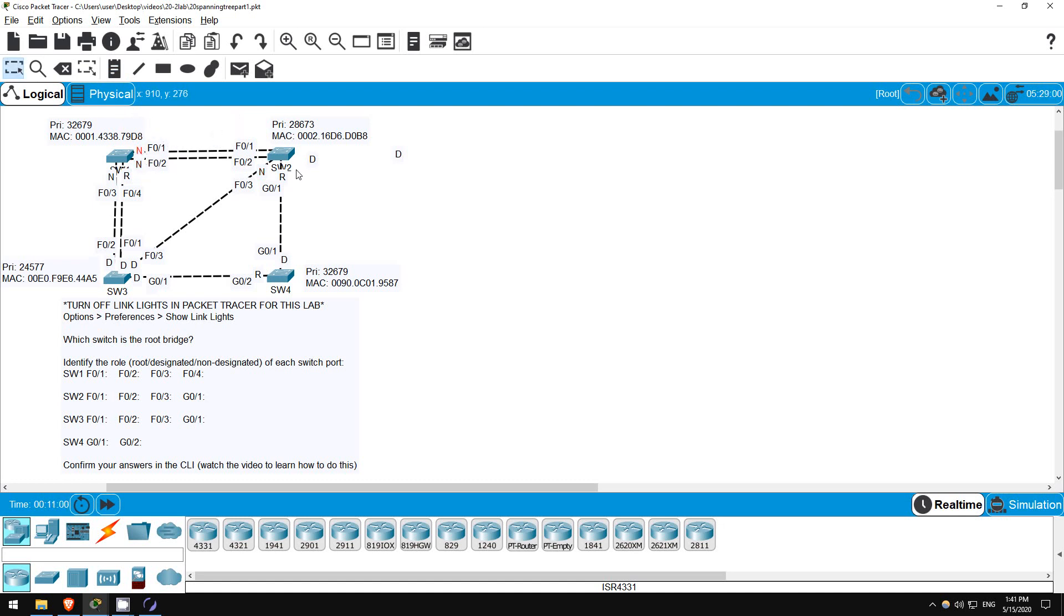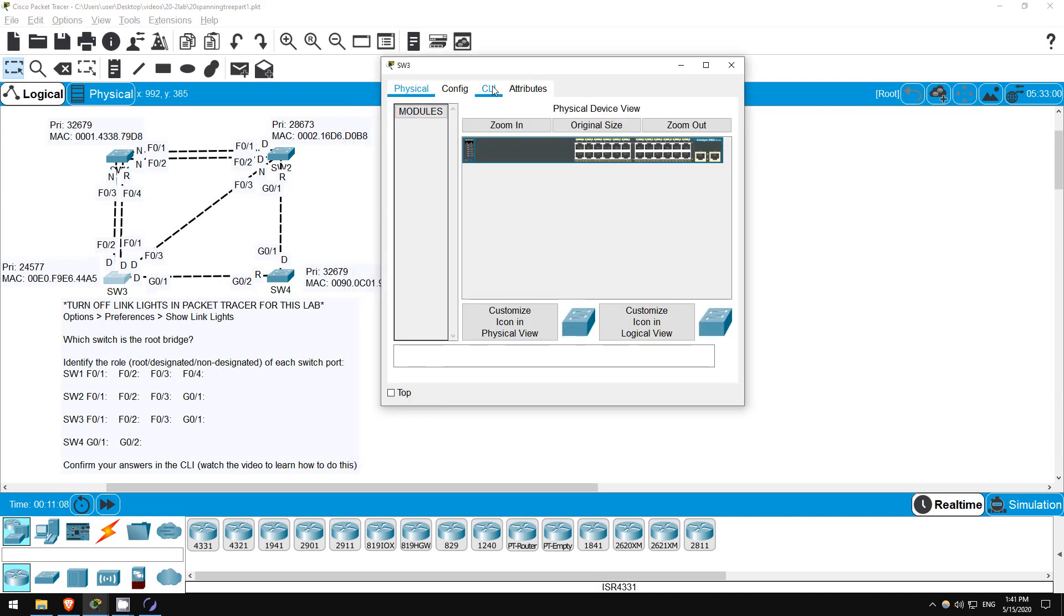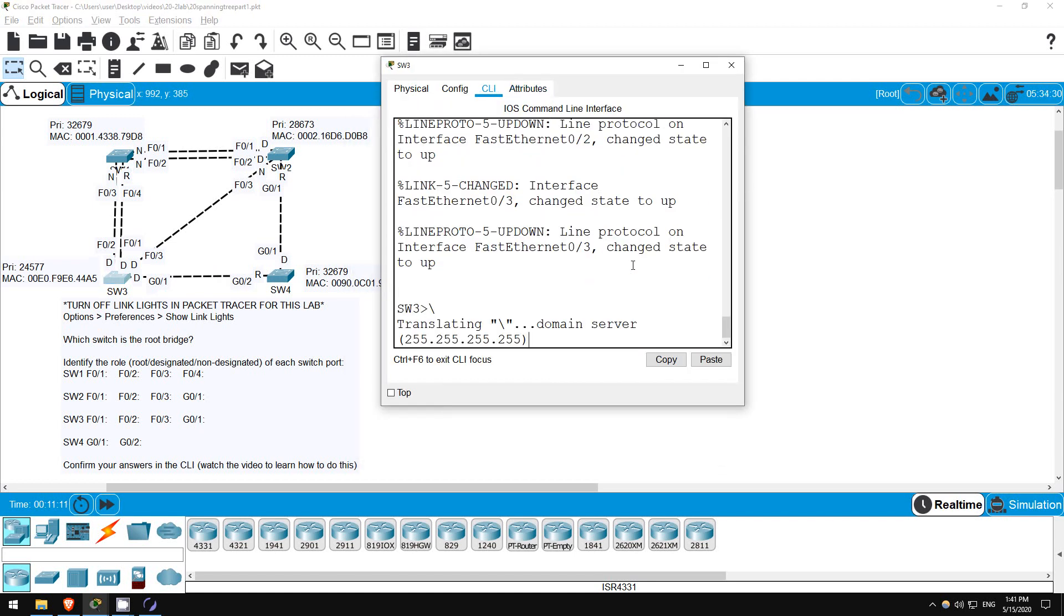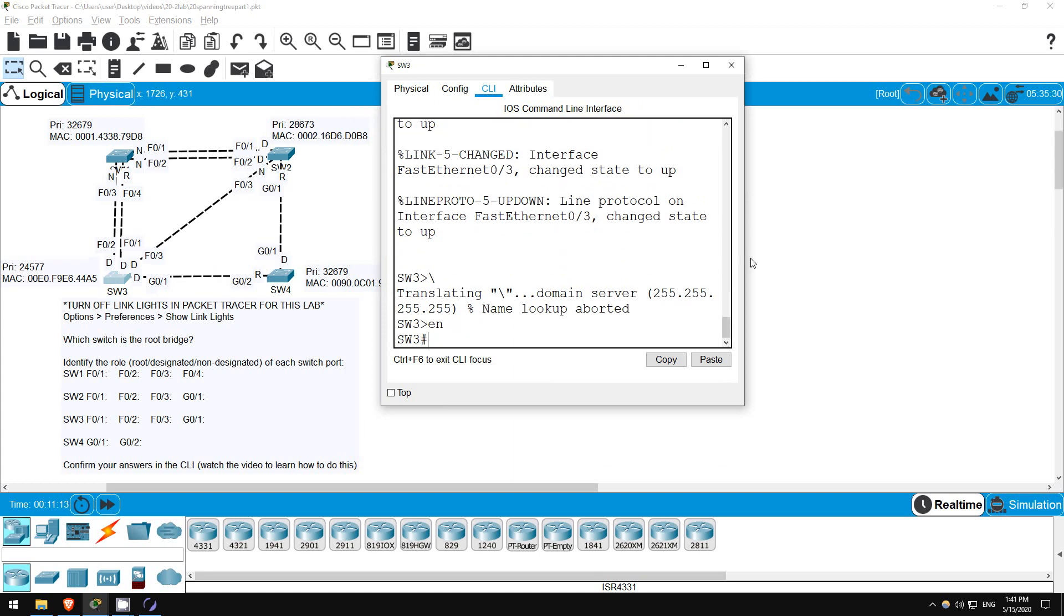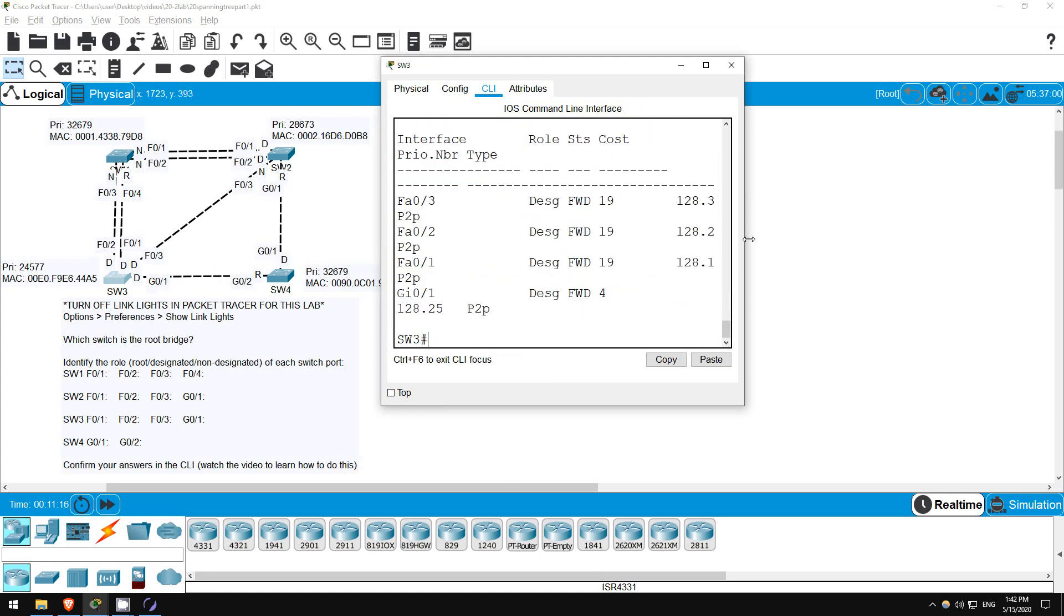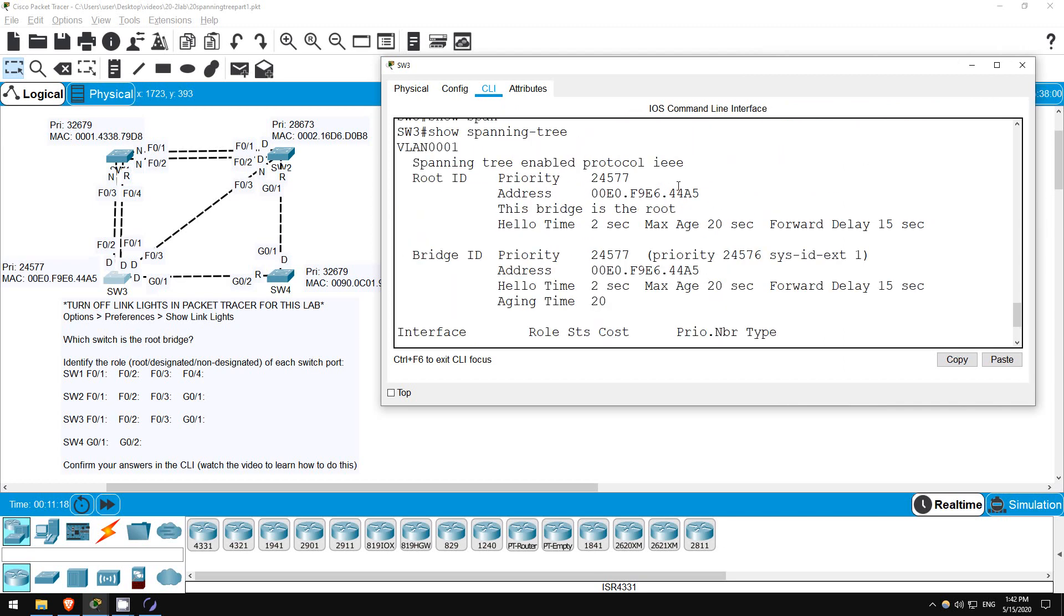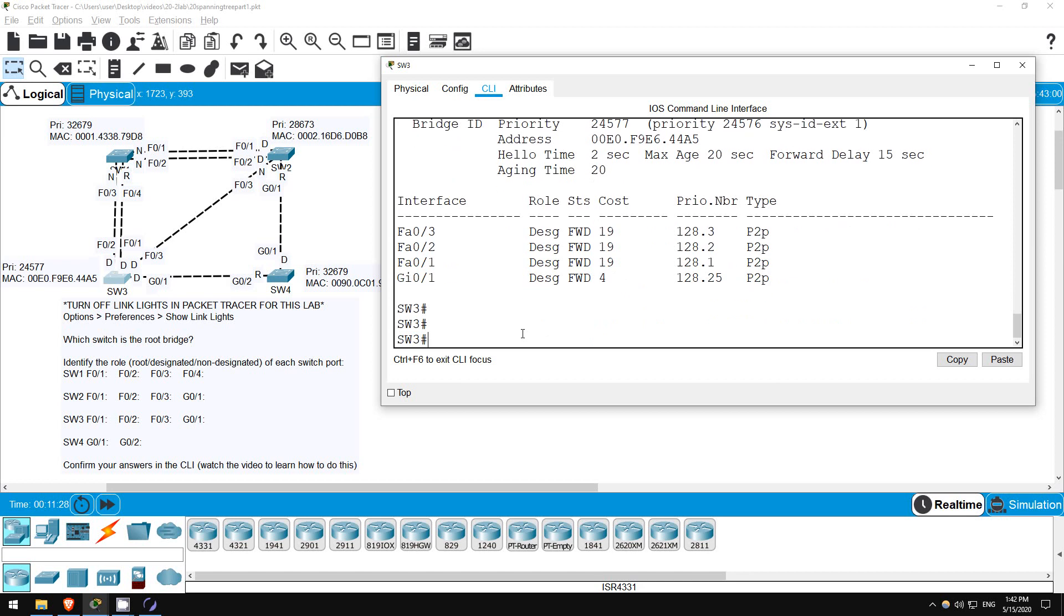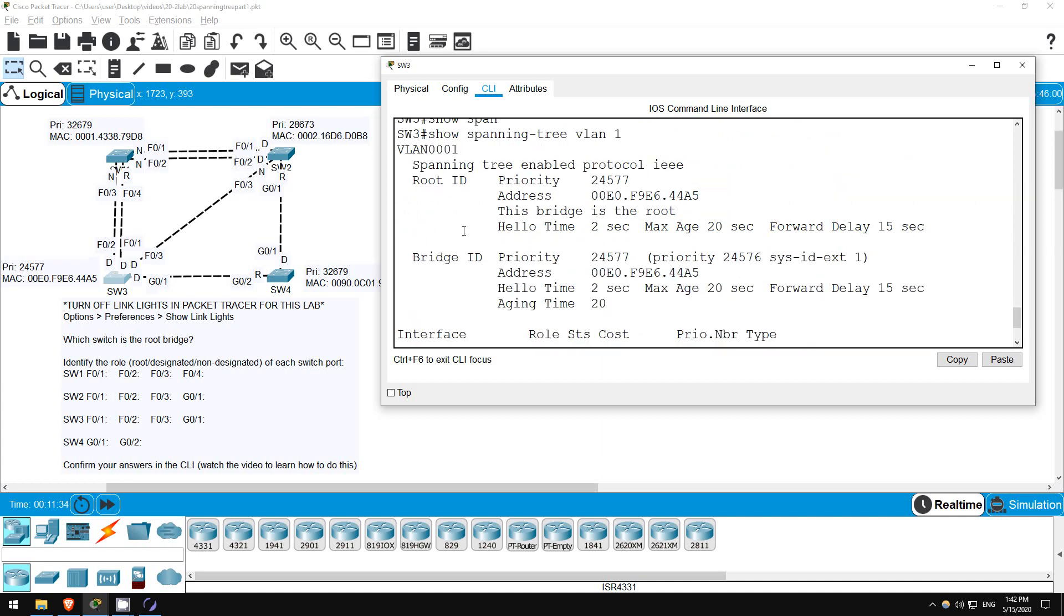Now that we've figured out the answers, let's actually check by using the CLI. Let's go on the root bridge, SW3 first. So, enter privileged exec mode with enable, and the first command I want to show you is SHOW SPANNING TREE. At the top here it shows the VLAN number. If there were multiple VLANs on these switches, you would see all of this information listed separately for each VLAN. In fact, you can filter the output of this command to show a single VLAN like this. SHOW SPANNING TREE VLAN 1. But we only have a single VLAN, so it doesn't matter here.